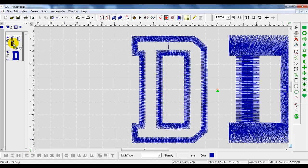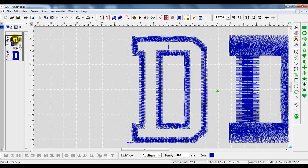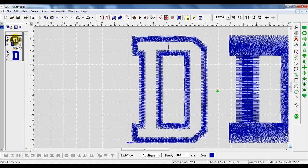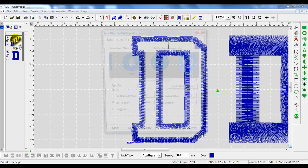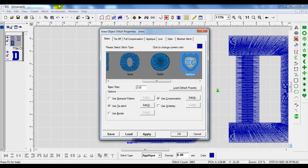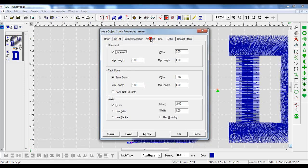With Tackle Twill, we typically don't use a tack down stitch, because if you do use a tack down stitch, you will probably see that underneath your open zigzag Tackle Twill stitch. When I right-click on this, I can go to my stitch settings, go to applique, and deselect the tack down stitch.